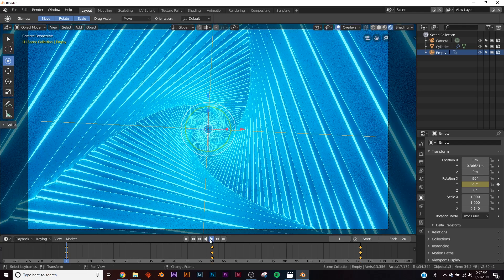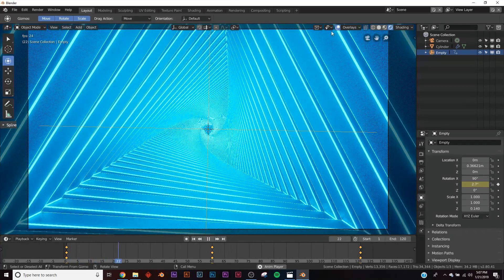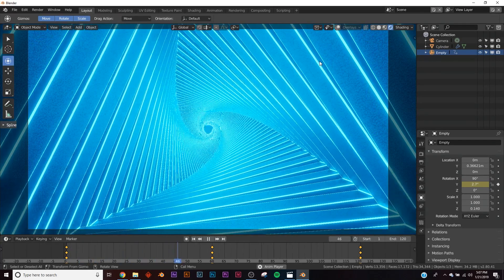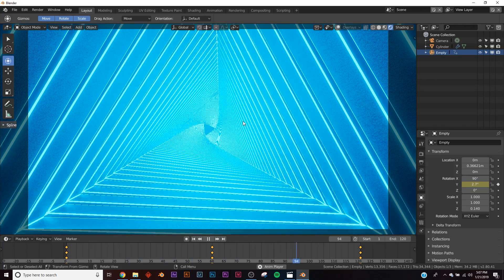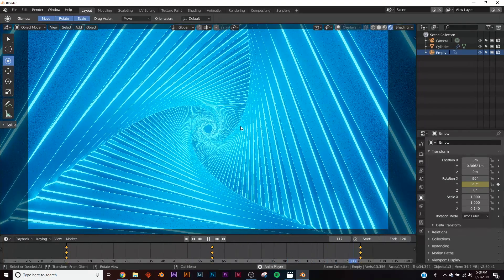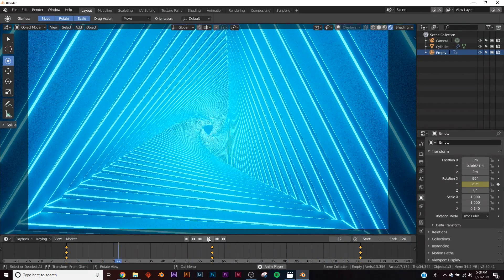So now when we watch it, it should be correct. Yep, so now we have a smooth, nice animation.